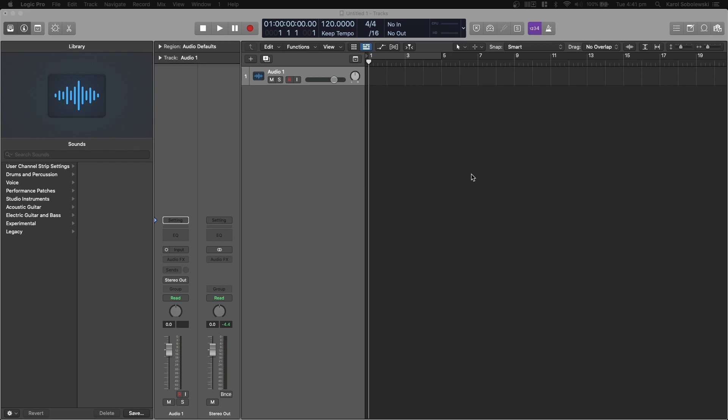In today's video we'll be looking at Logic Pro X. We'll be looking at the user interface, navigating that interface, what the interface does, where you can edit the interface to make it feel as comfortable for you to be able to achieve a blistering workflow and just be able to pump out tracks one after one.